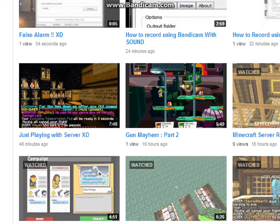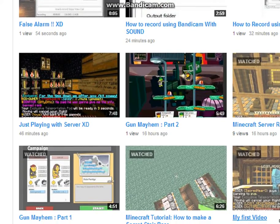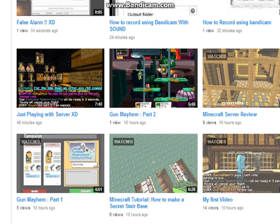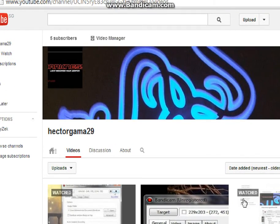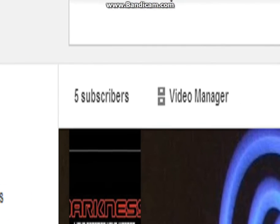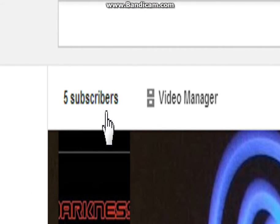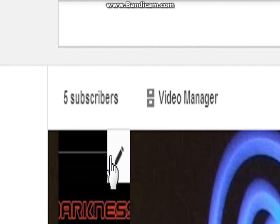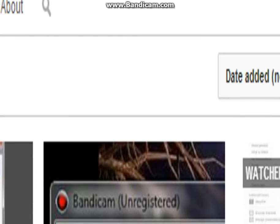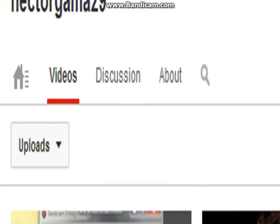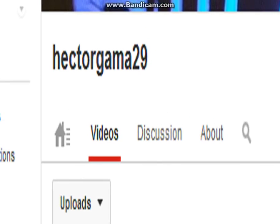That's it for today guys. Please subscribe — I only have five subscribers, so please, please subscribe. And like and comment. That's it. Bye-bye and have a nice day.